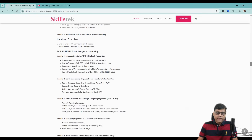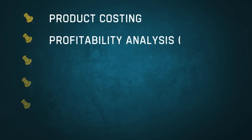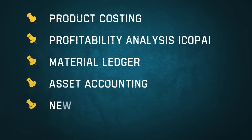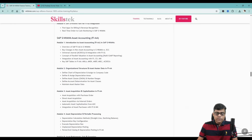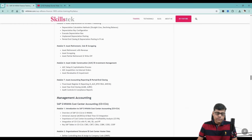All the important topics like product costing, profitability analysis, material ledger, asset accounting, and new GL — we are going to cover in detail. You can go through all these contents so that you will get clarity about this particular training.